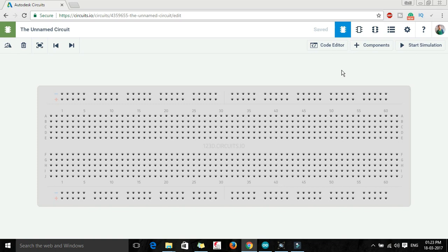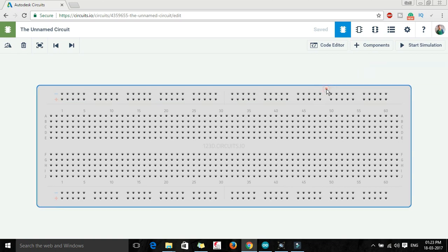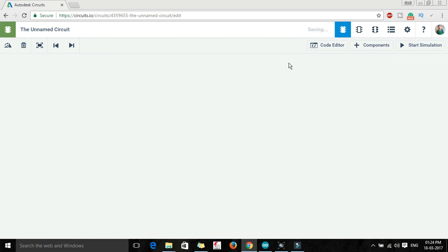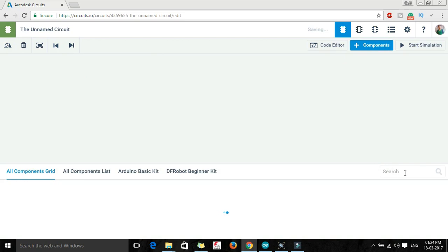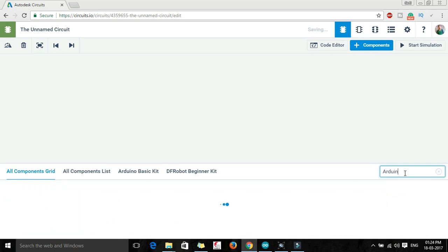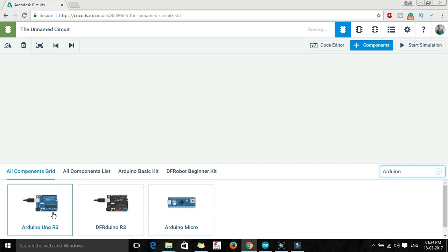This is the basic window and here we are getting this breadboard. In this circuit I'm not going to use this breadboard so I'm just selecting it and deleting it. Now you can see there are a number of things: there is a code editor, there is the component tab. First we have to search for the components that we are going to use. The first and most important component is Arduino. Let me type Arduino, and this is Arduino Uno that we are going to use.